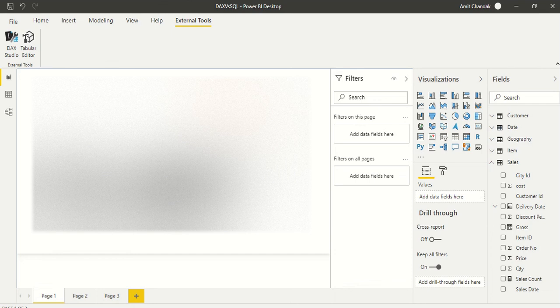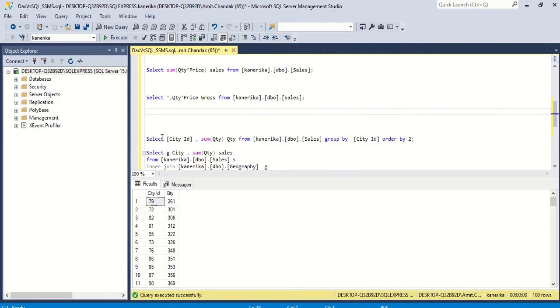Hello and welcome to this Power BI video. We are continuing our series of DAX versus SQL. In this video, what we want to do is experiment with GROUP BY.